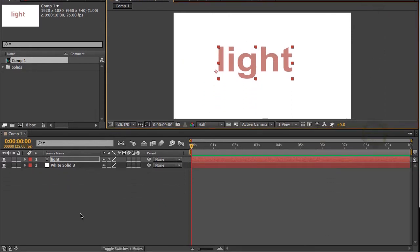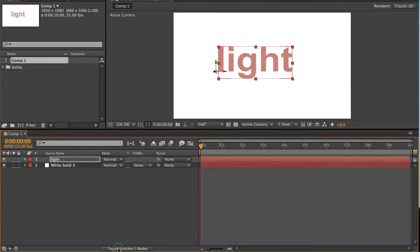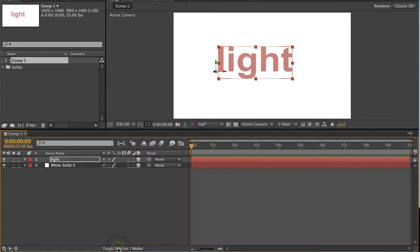So I've got two layers, and I'm going to make them both 3D by clicking here, and here. If you don't have those checkboxes folks, make sure you toggle your switches and modes at the bottom of the monitor. So make sure you've got 3D switched on, like so.